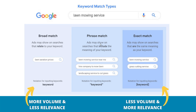For phrase match, ads may show on searches that include the meaning of your keyword. Phrase match is my favorite keyword match type and it's usually what I start my campaigns with. I think broad match is best for advertisers with large budgets. Phrase match keywords give you the best targeting and the best amount of volume. So if you're targeting 'lawn mowing service' as phrase match, your ads may show for searches like 'lawn mowing service near me,' 'hire company to mow lawn,' or 'landscaping service to cut grass' — they all mean the same thing.